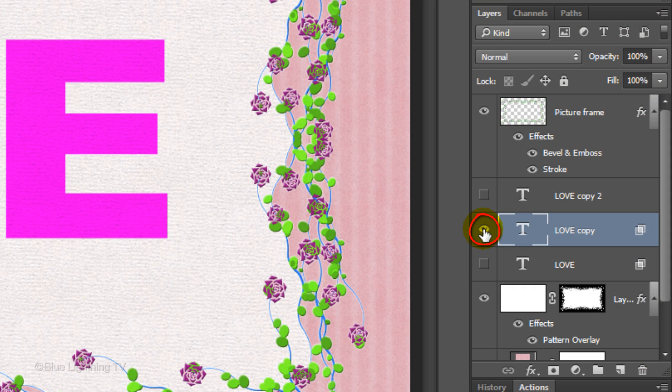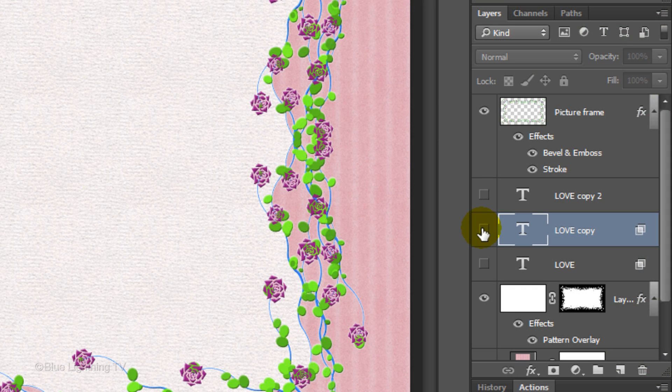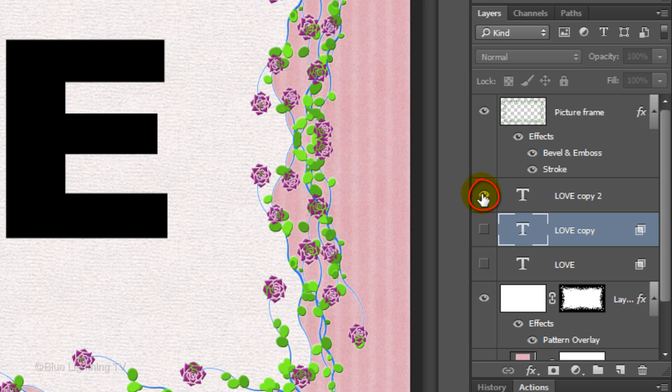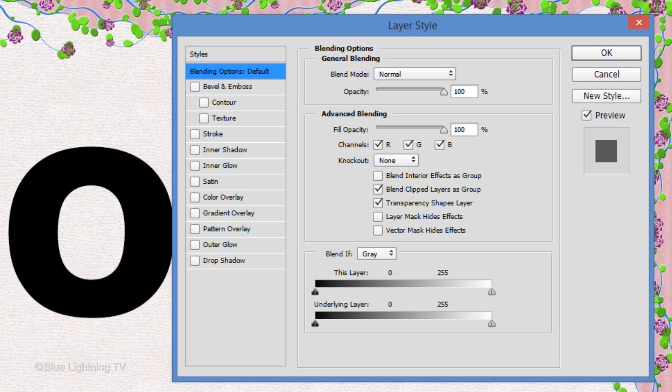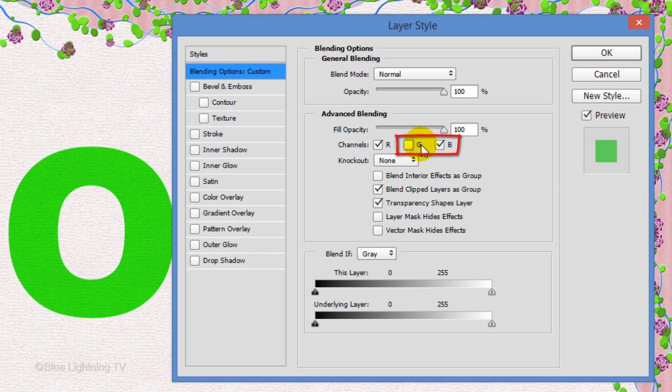Hide this layer and make the top text layer visible and double-click an empty area of the layer to open its Layer Style window. Uncheck the Green and Blue channels.